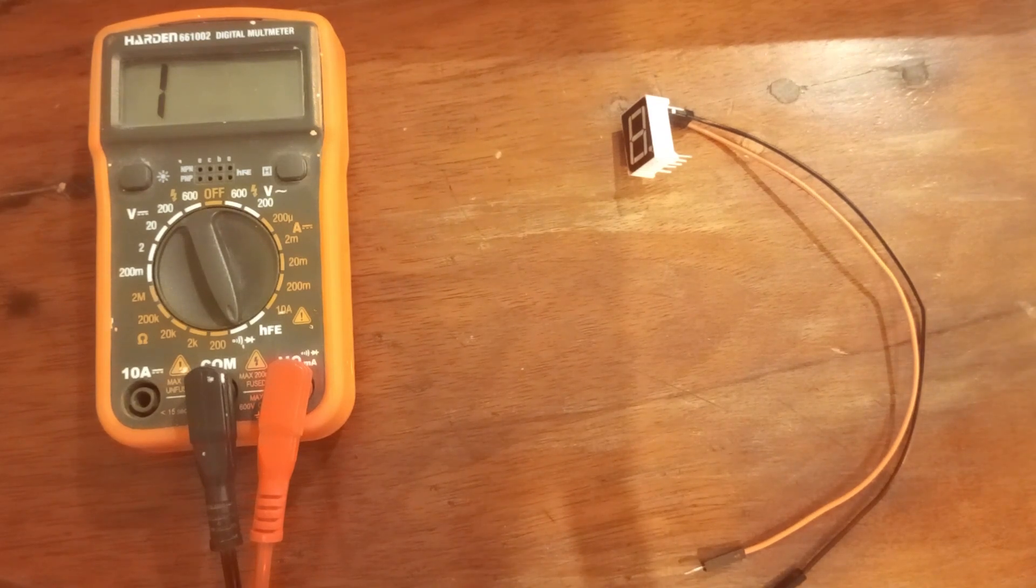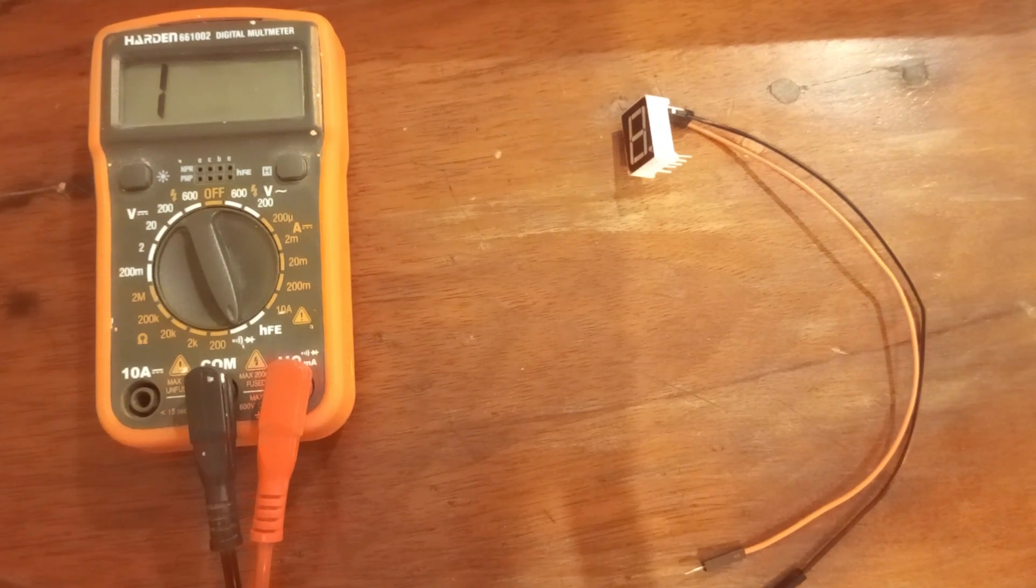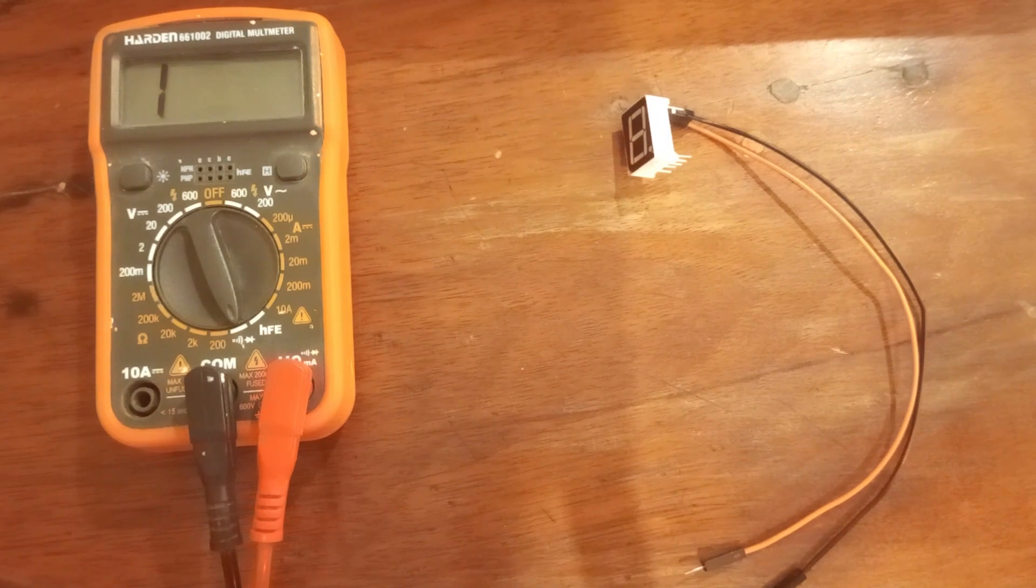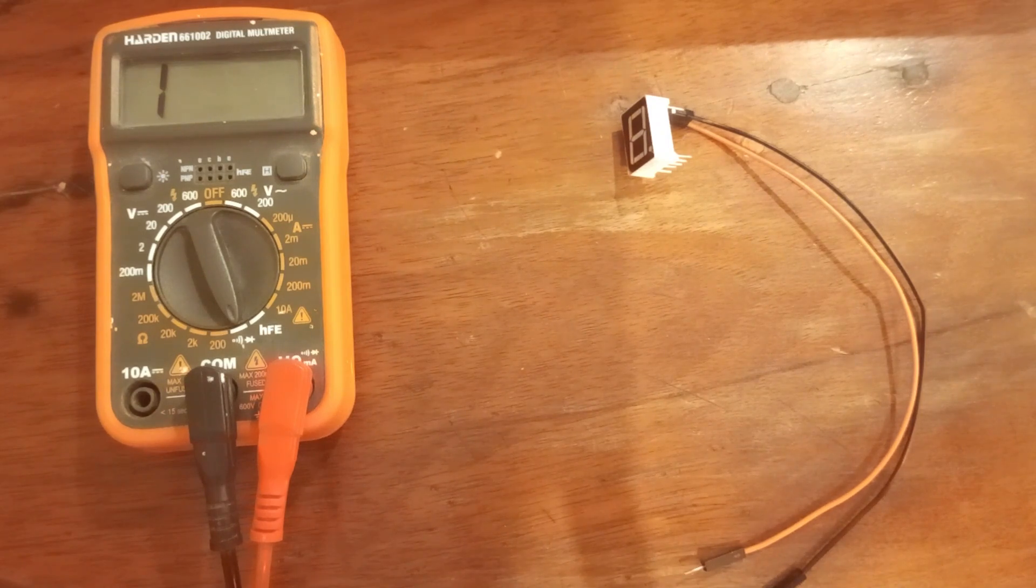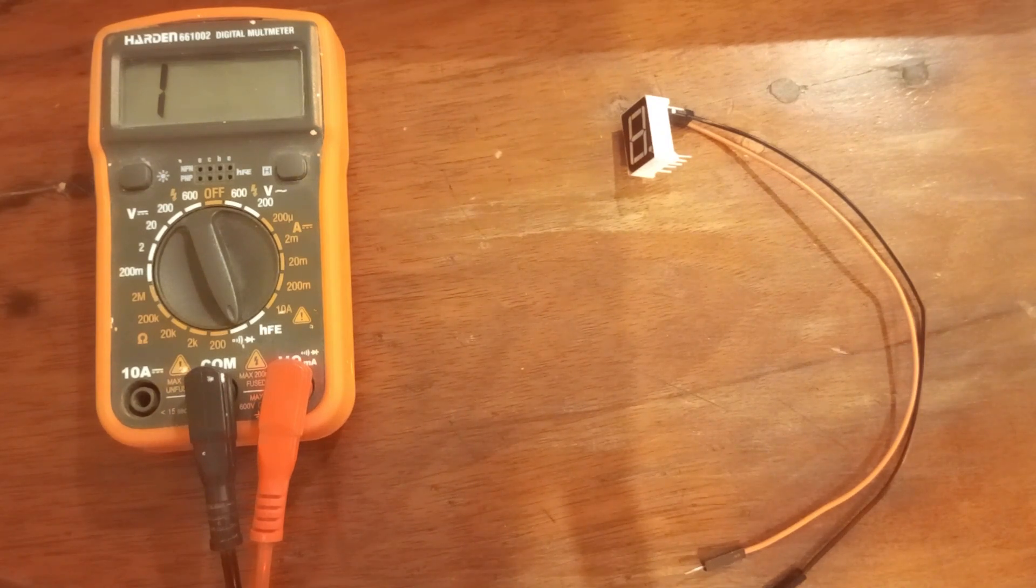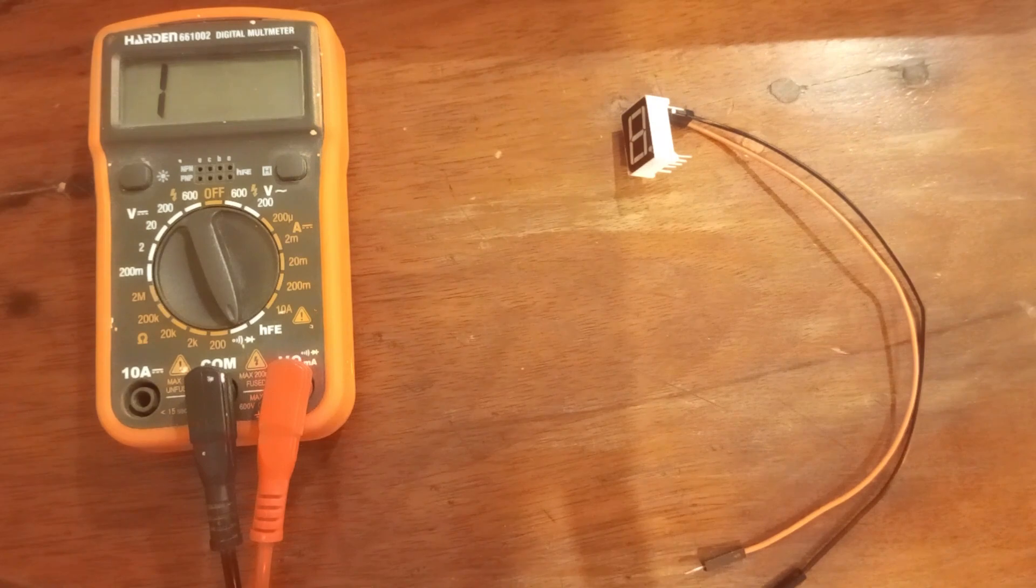If this is common cathode, we are going to do the other way around. So we are going to connect negative side of multimeter to common pin and positive side of multimeter to segment pin.